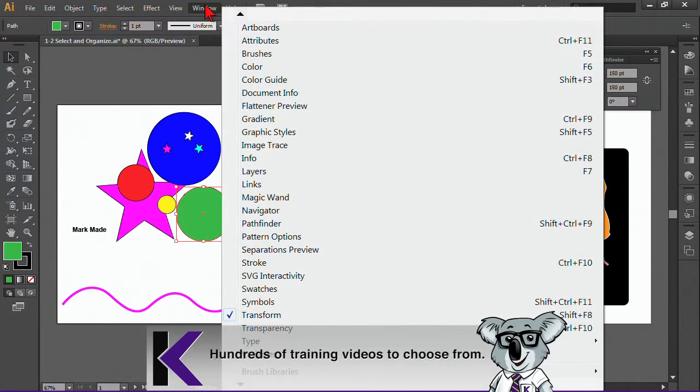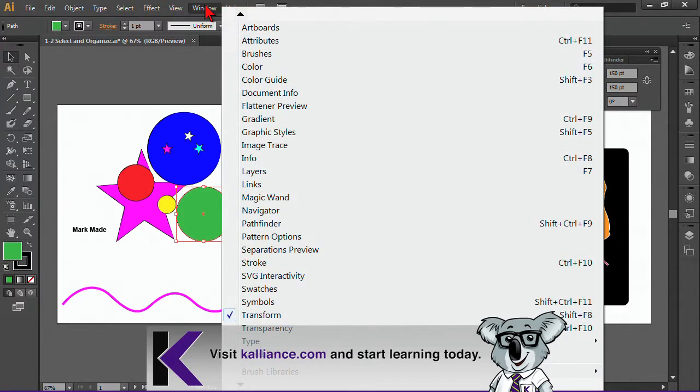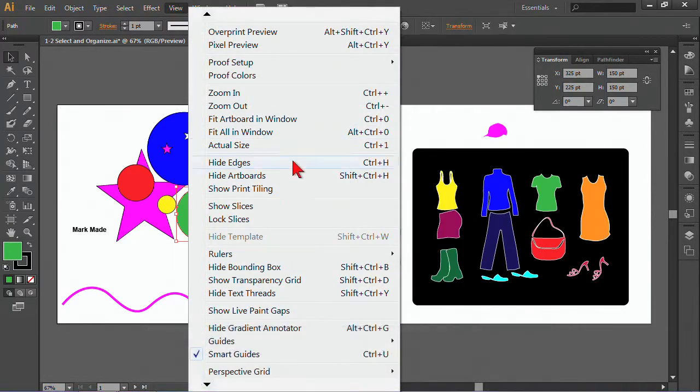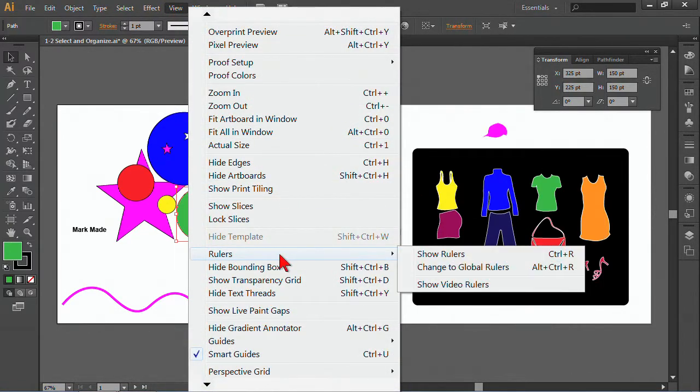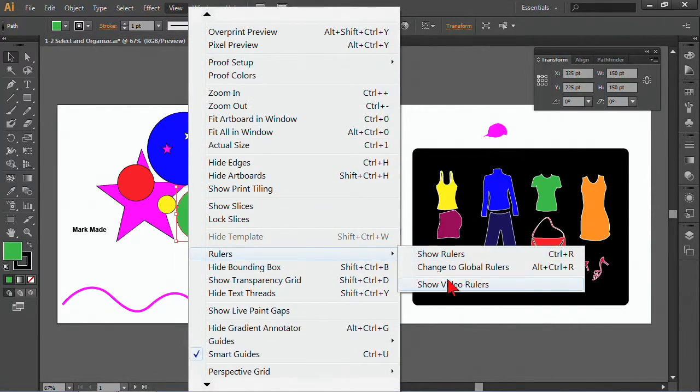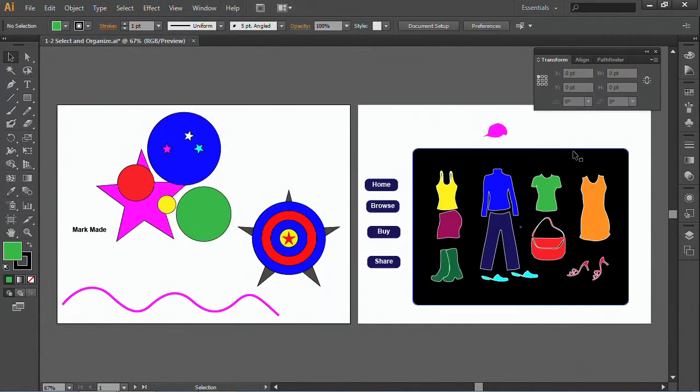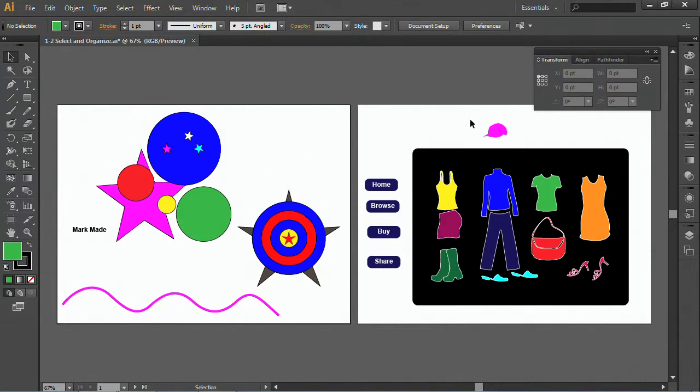That has to do a little bit with your rulers and how your rulers are set. If your rulers are going to be set as global rulers, where they can take, they look at the whole artboard together, or if they're going to be set as one ruler, where they're just seeing one at a time. But anyway, you can move these options around.